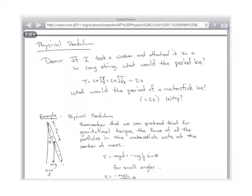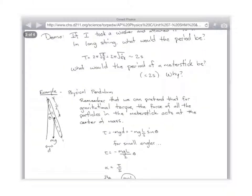But if you have a small angle, what happens to sine theta? It becomes theta. Did everybody understand that from yesterday — why and when you can do that? Sine theta is equal to theta. So for small angles, torque would therefore be equal to negative mg L over 2 times theta.